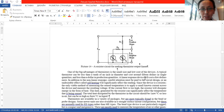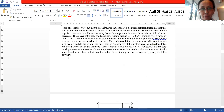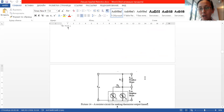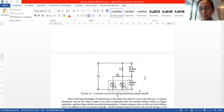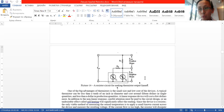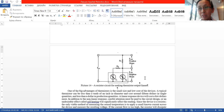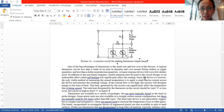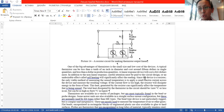Both resistance elements and thermistors are self-heating, which means they heat themselves and can therefore introduce measurement errors. However, the advantage of thermistors is their small size and very low cost, making them convenient to use.